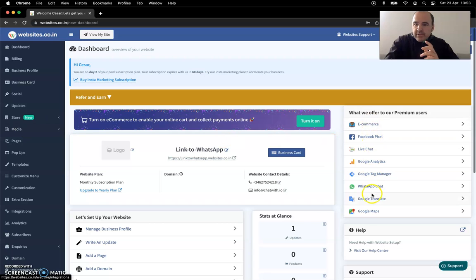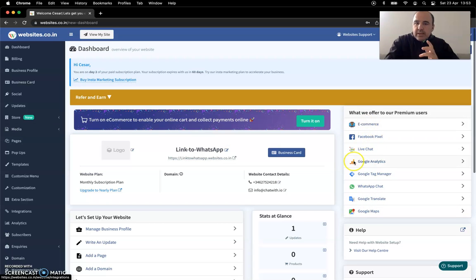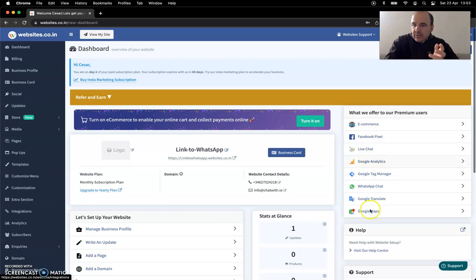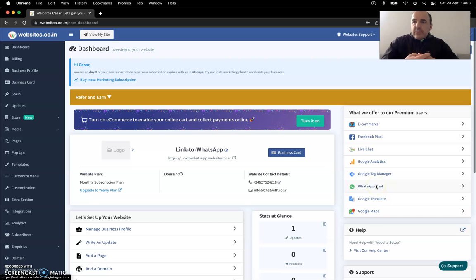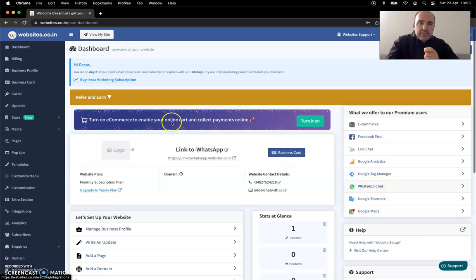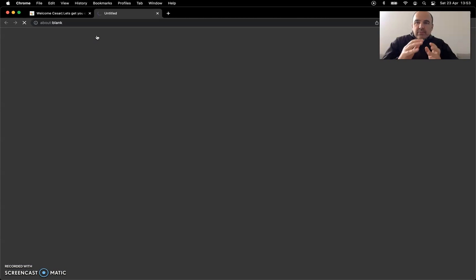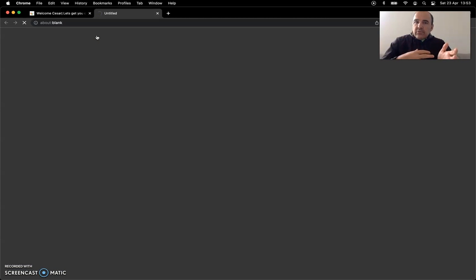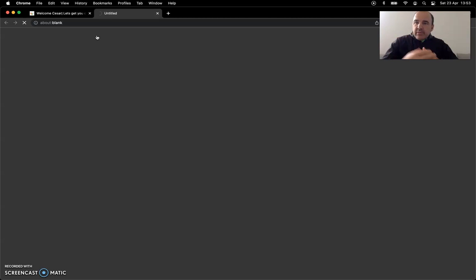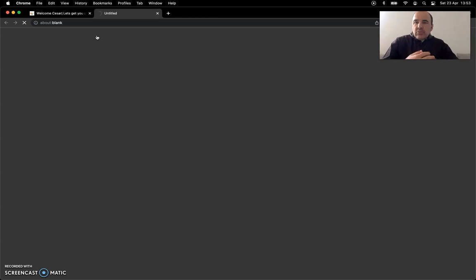I mean you have a few things here like you can do e-commerce if you want. You can do Facebook, LiveChat, all these tools. Of course you have a WhatsApp chat that we think is really important. And the website you create is something beautiful, easy to use, is pretty much everything already pre-populated as you create your account.